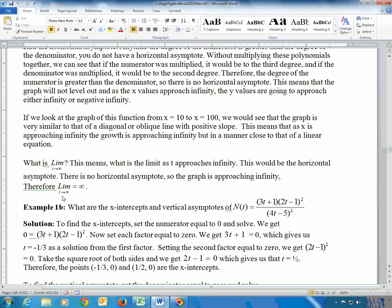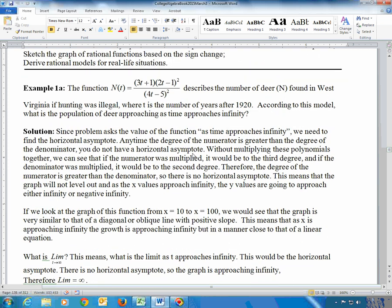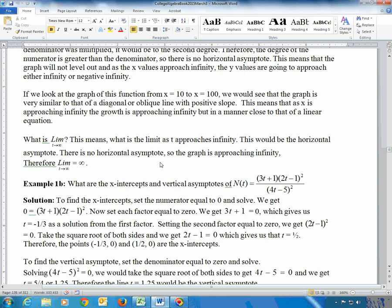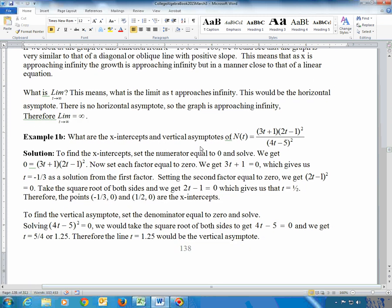You can confirm that by graphing — on the far right of the graph it just keeps going up. Part B asks: what are the x-intercepts and vertical asymptotes?